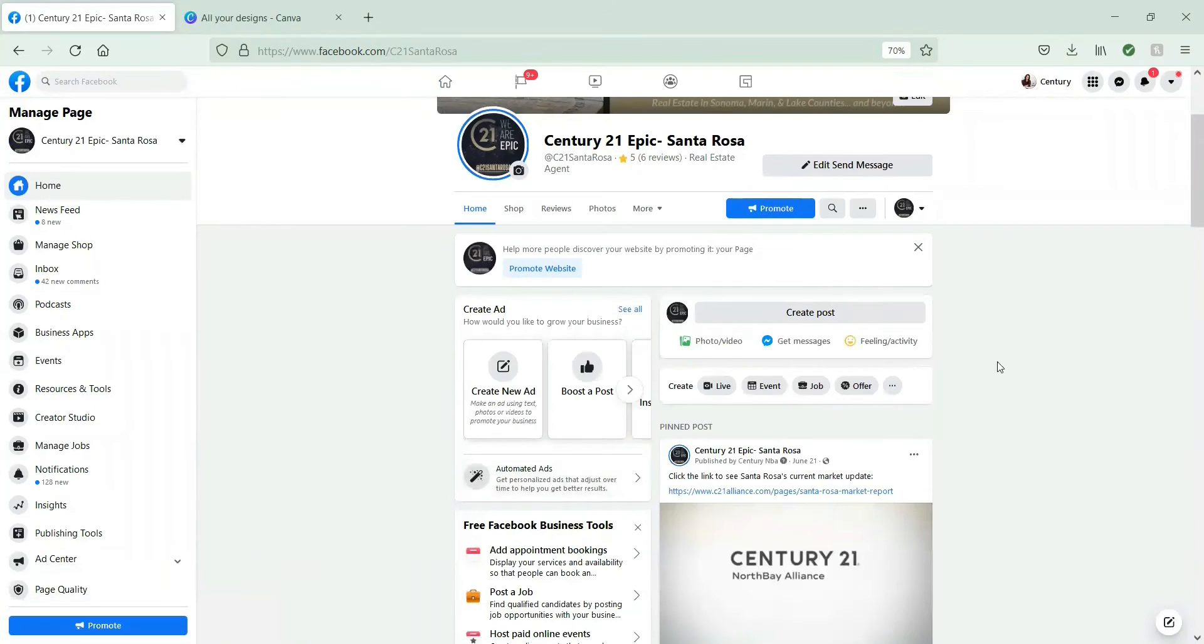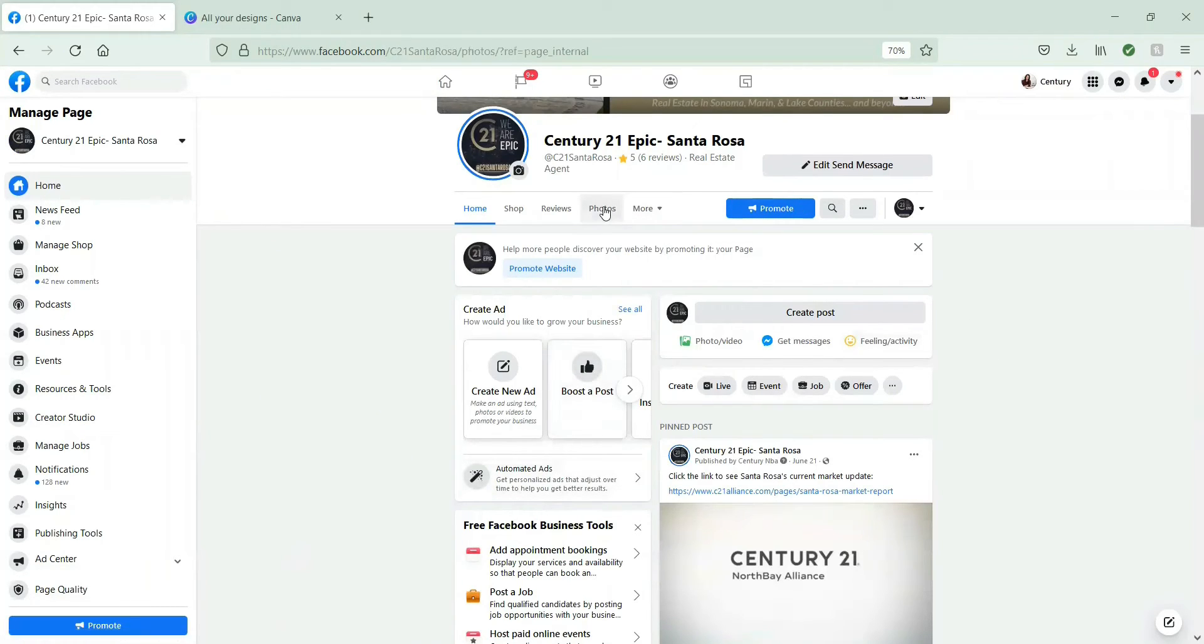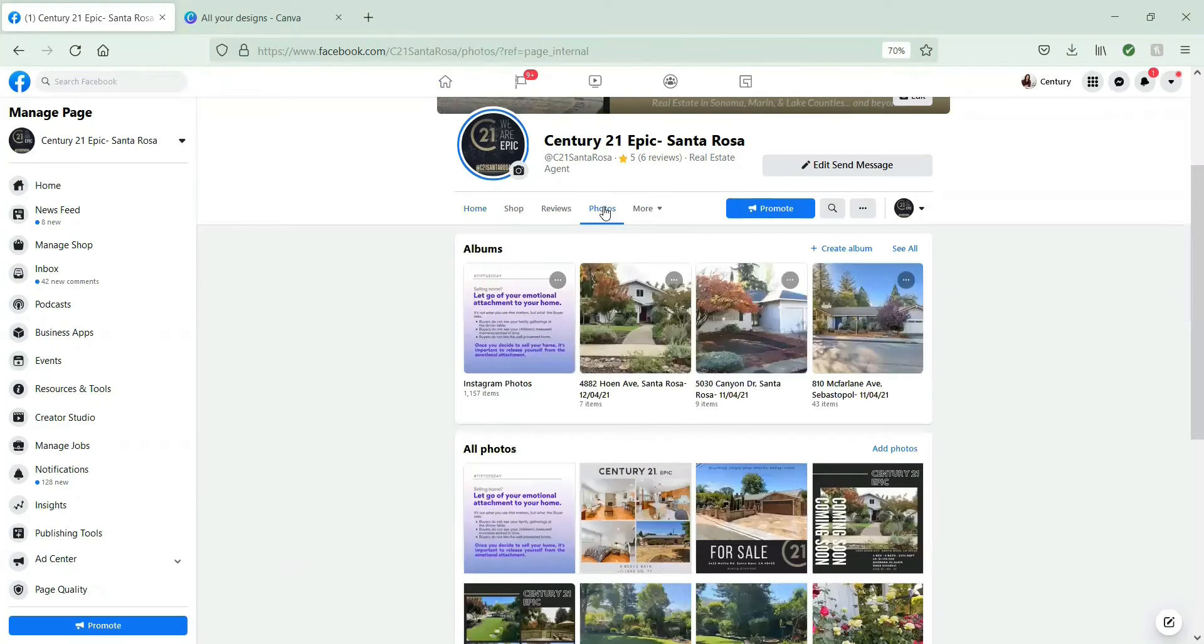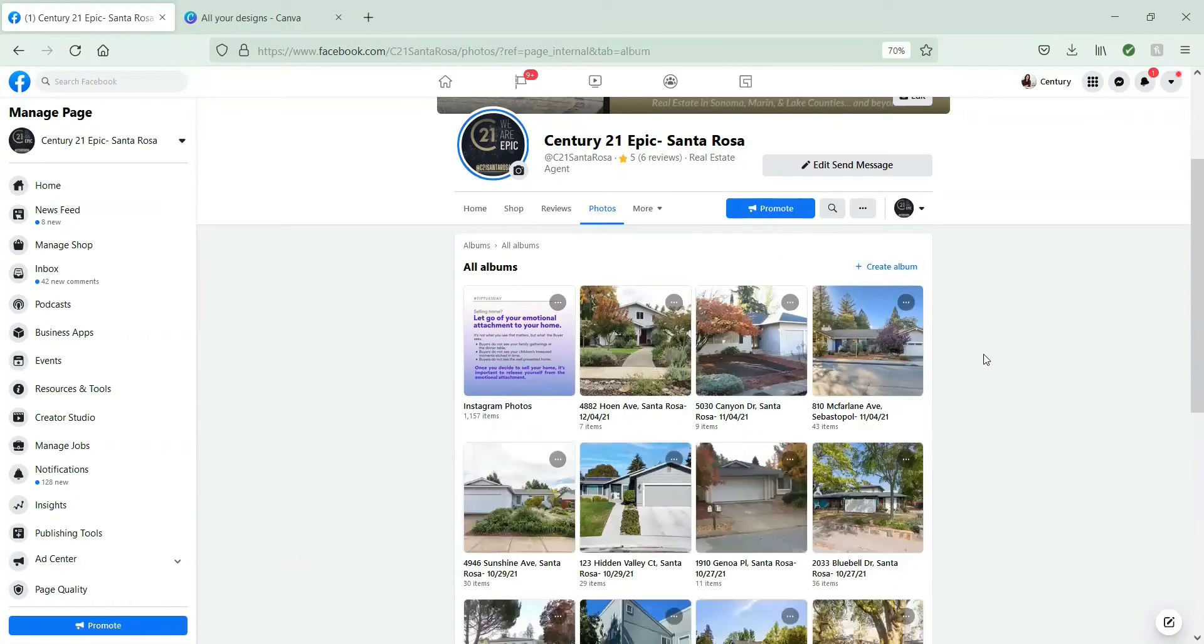Now you guys can share from your own pages or profiles, or you can come to ours and share what we have. I'm going to show you how to share a photo album. So go to Photos and see all.